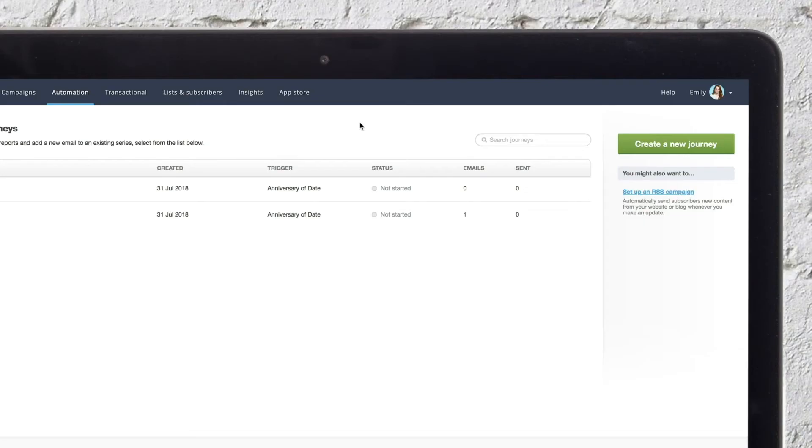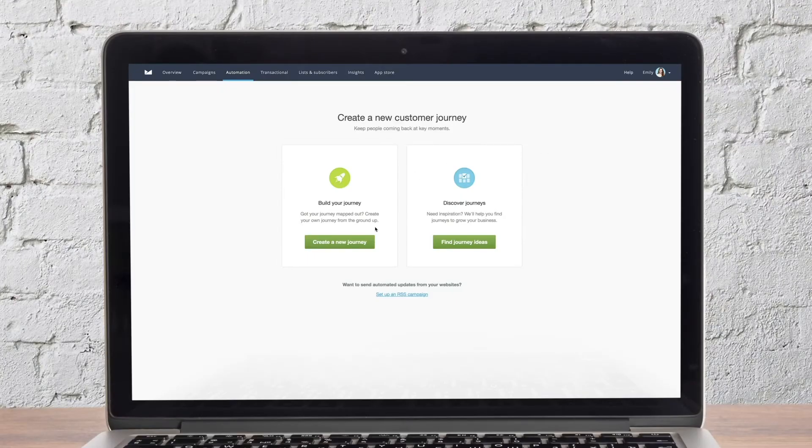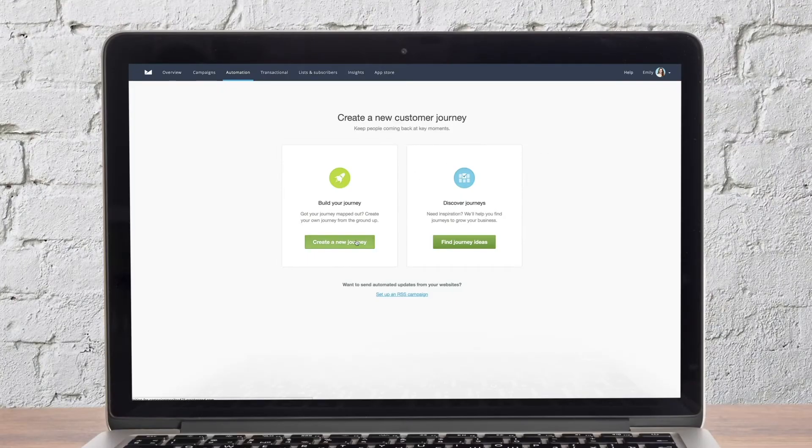Let's use the journey designer to create a new welcome email series. To start, select create a new journey. After you name your journey, you'll choose a trigger.